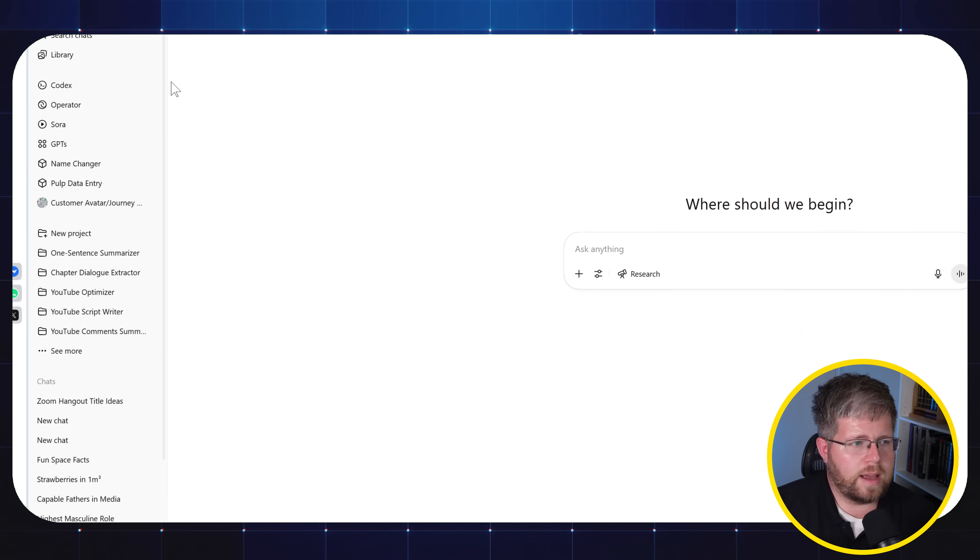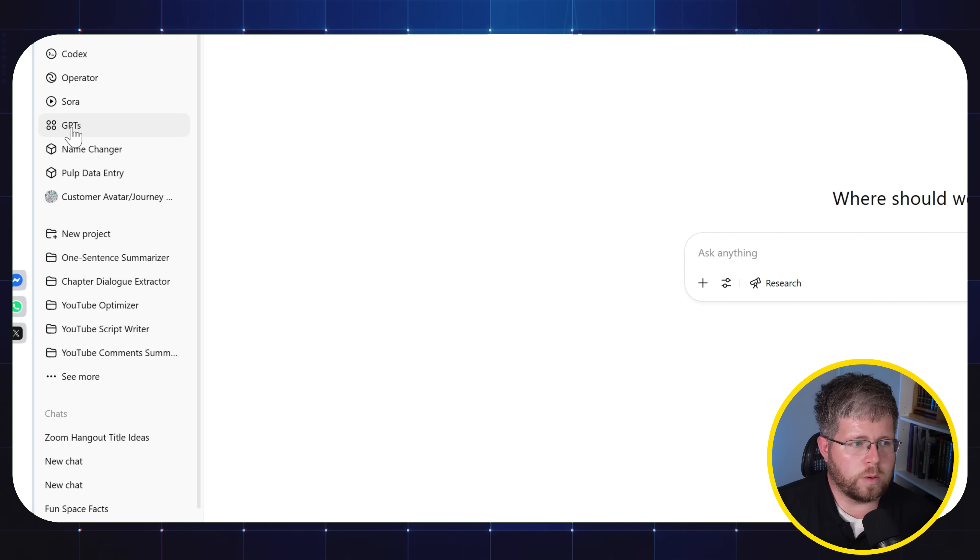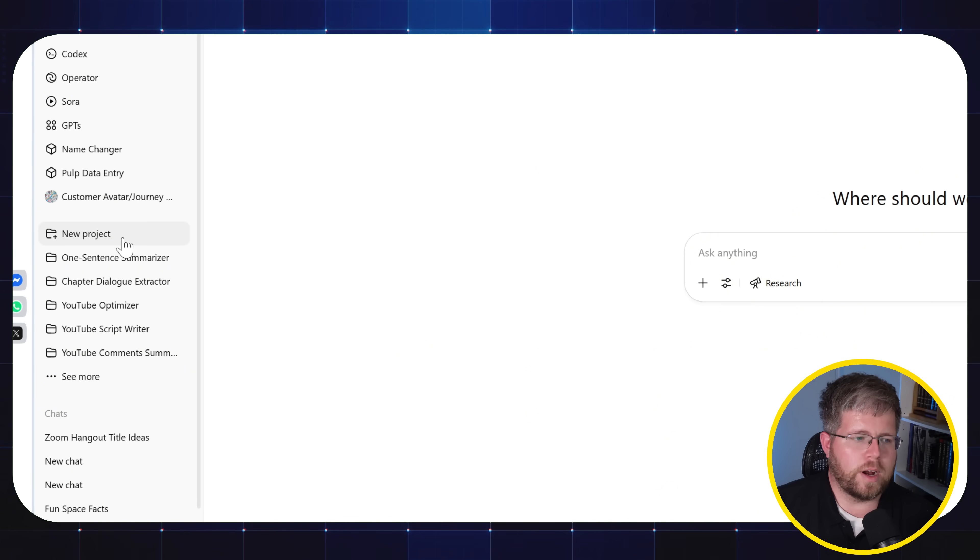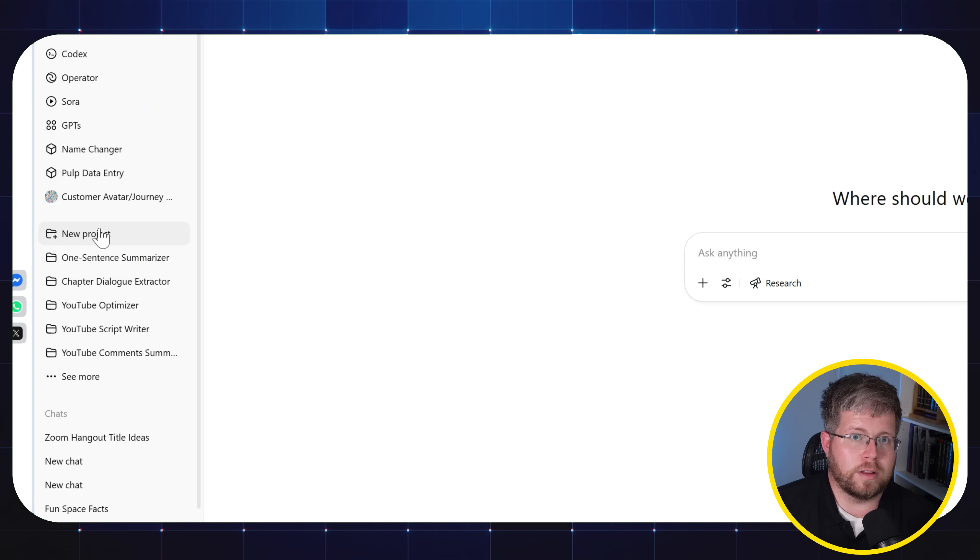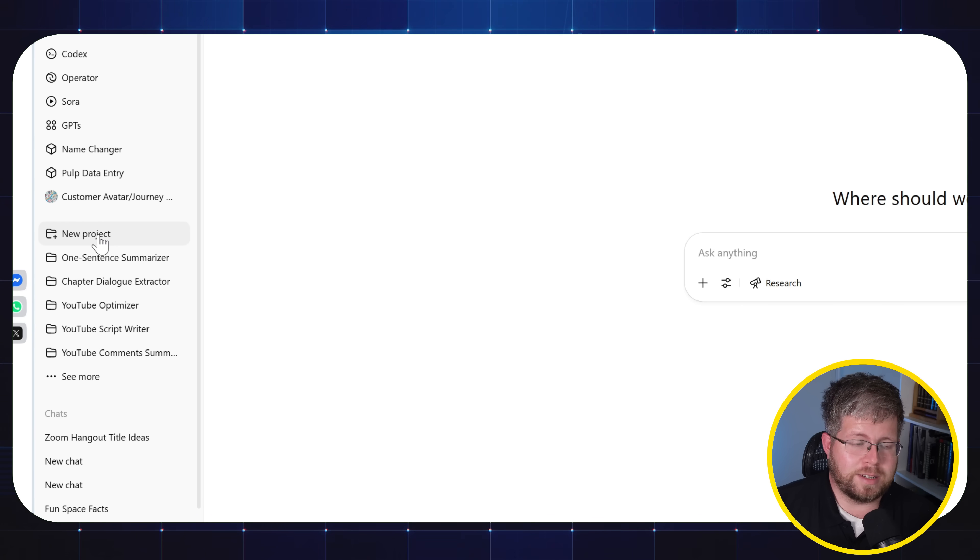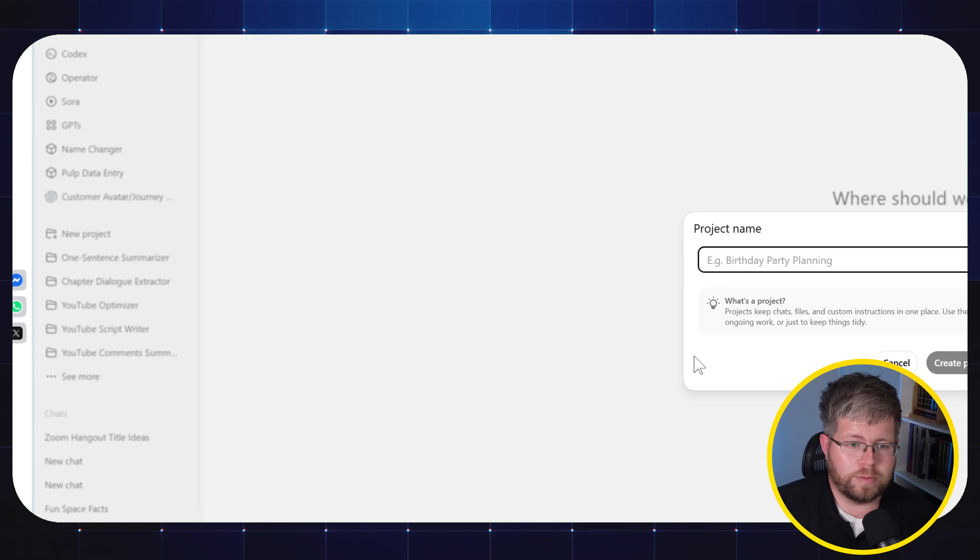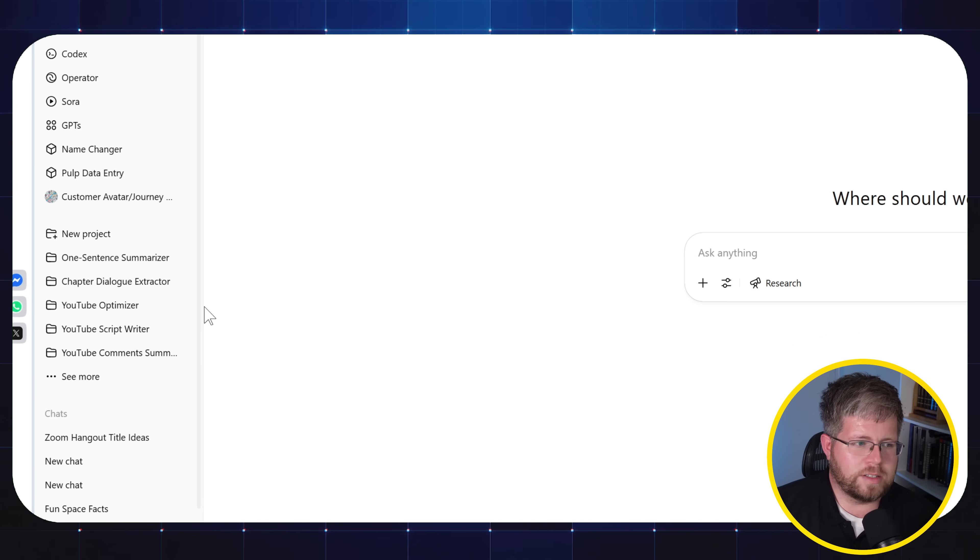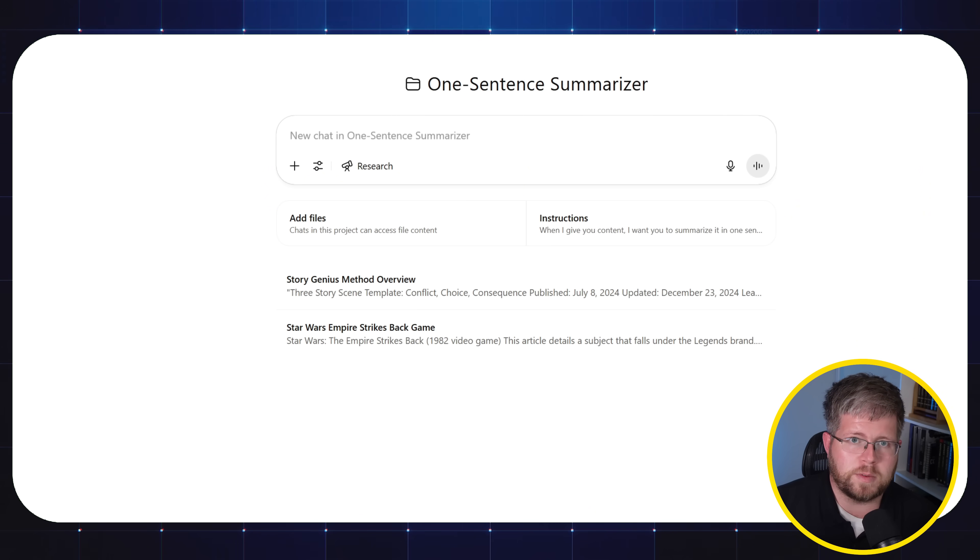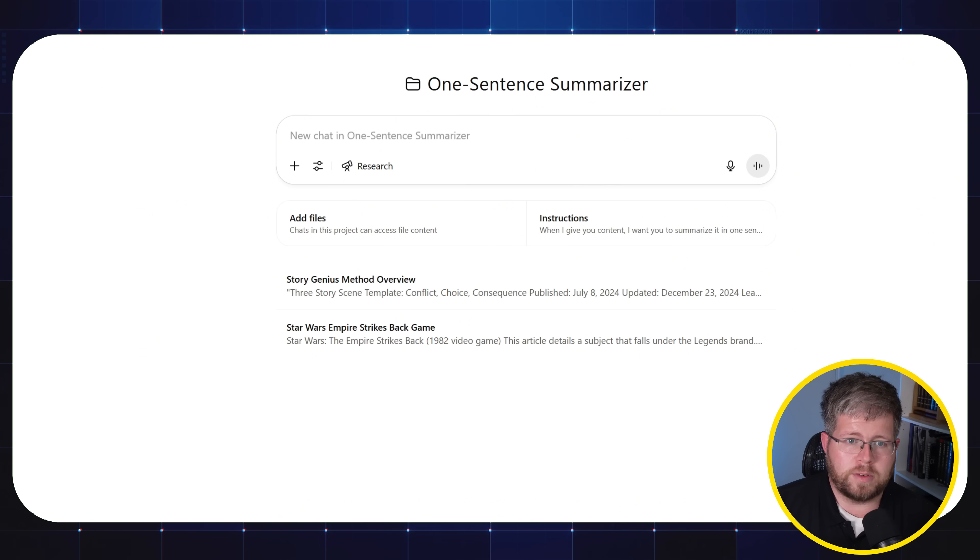Plus you have access to projects on here on the side. You can start a new project or you can create a GPT. They kind of work in the similar way. Projects came about after Claude created something called Claude Projects. People liked it better than the GPTs that ChatGPT was doing. So ChatGPT created their own projects. And the way these works is that they're customized prompts for specific use cases. And this is one of the most useful things I find myself doing all the time.